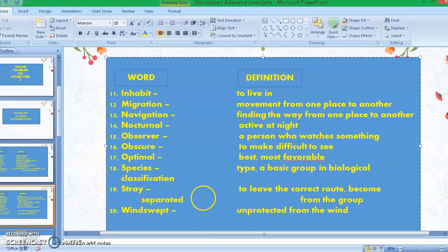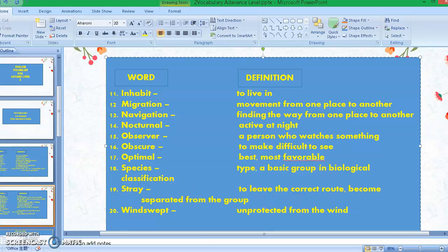Number nineteen: stray — to leave the correct road. Number twenty: windswept — this means unprotected from the wind. All right guys, so those are the 20 vocabulary words for advanced level.